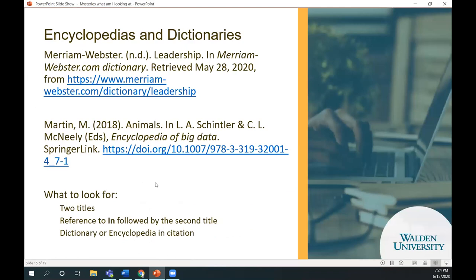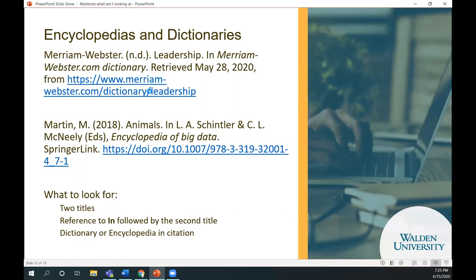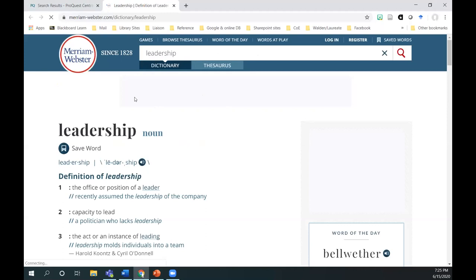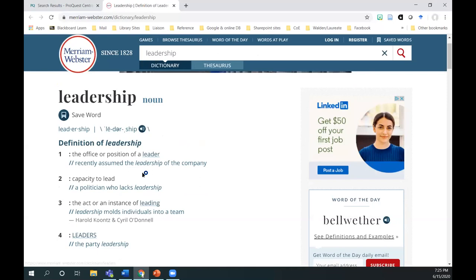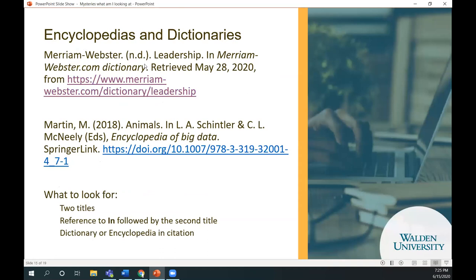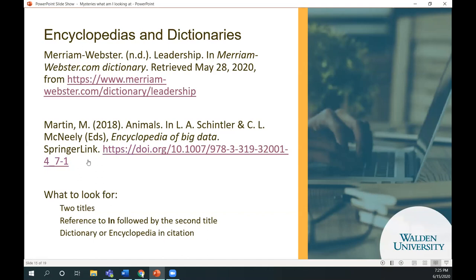A question came up: is there always a link in the citation for dictionaries and encyclopedias? For dictionaries, you'll probably just have a link to the actual web page — for example, the Merriam-Webster online dictionary page showing 'leadership' and its definitions. You'll notice it says 'no date' because dictionaries are always being updated, but it was retrieved on a specific date, which is why you include the retrieval date like May 28, 2020. For encyclopedias, many times they'll be in our databases with a DOI, and you may need to use that link to access the entry.